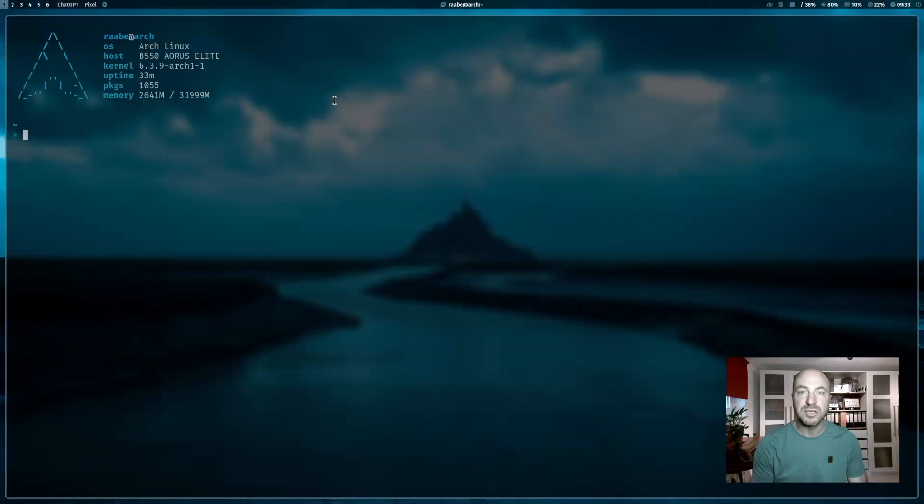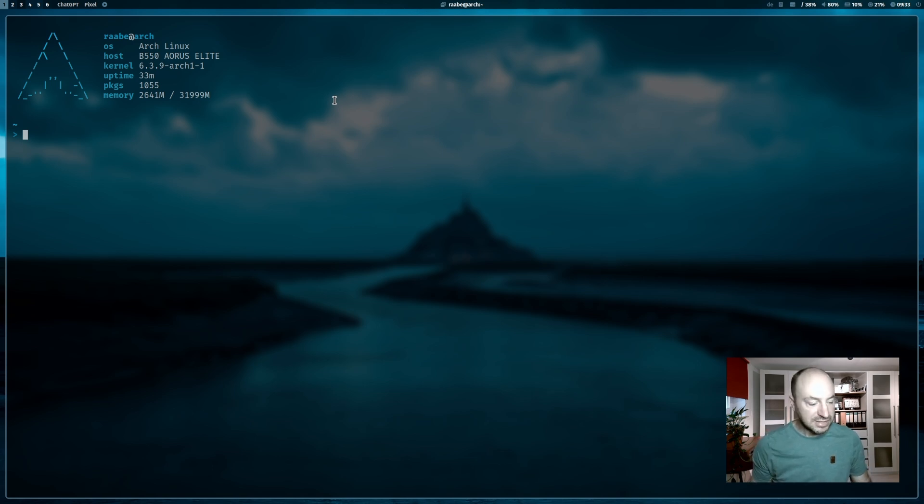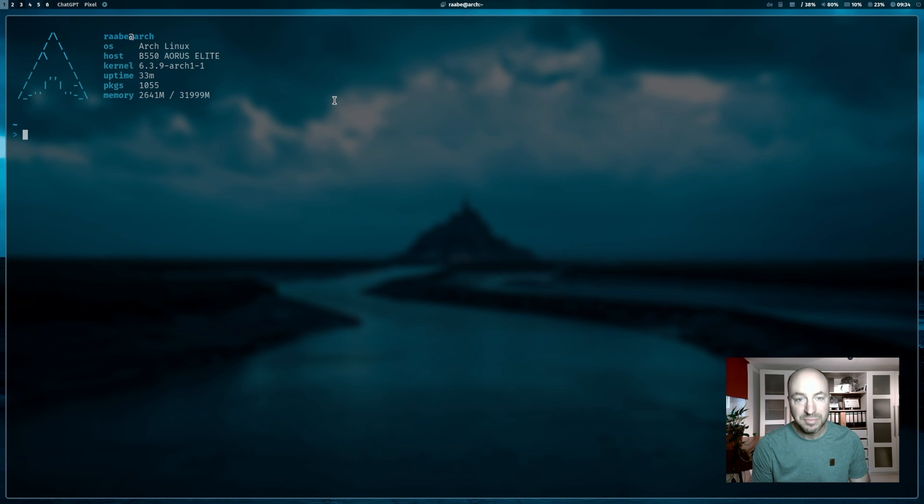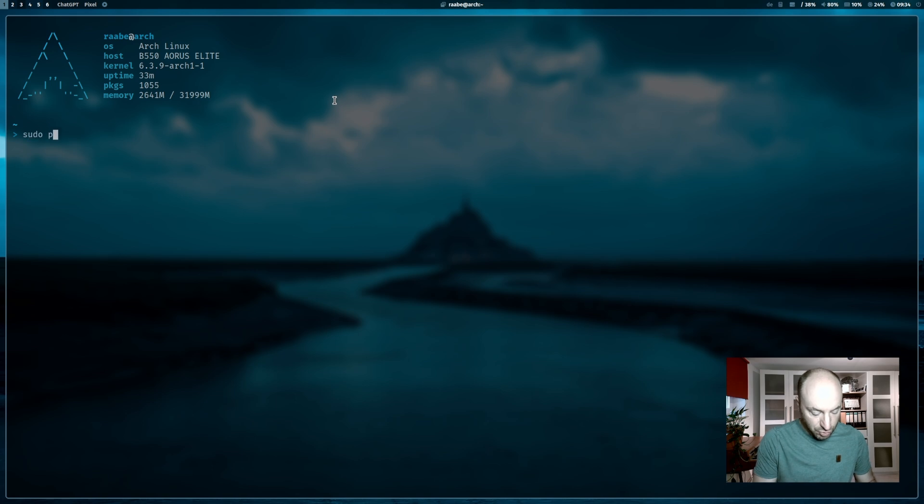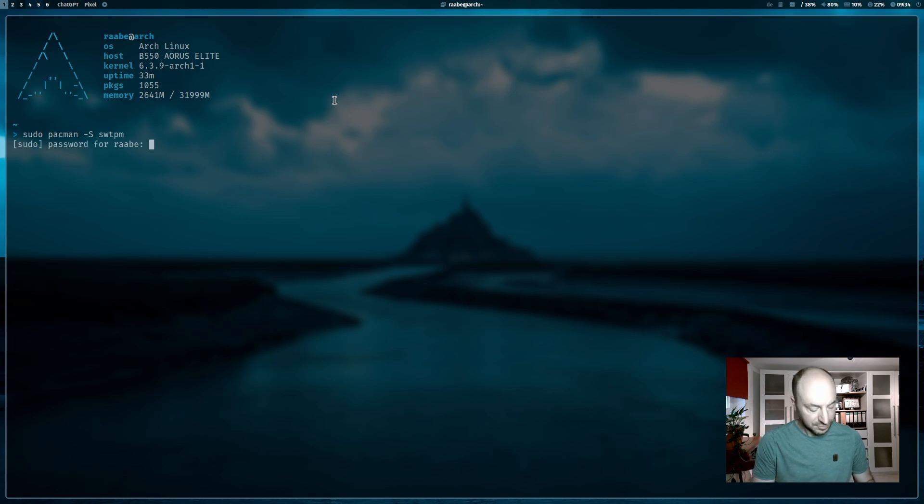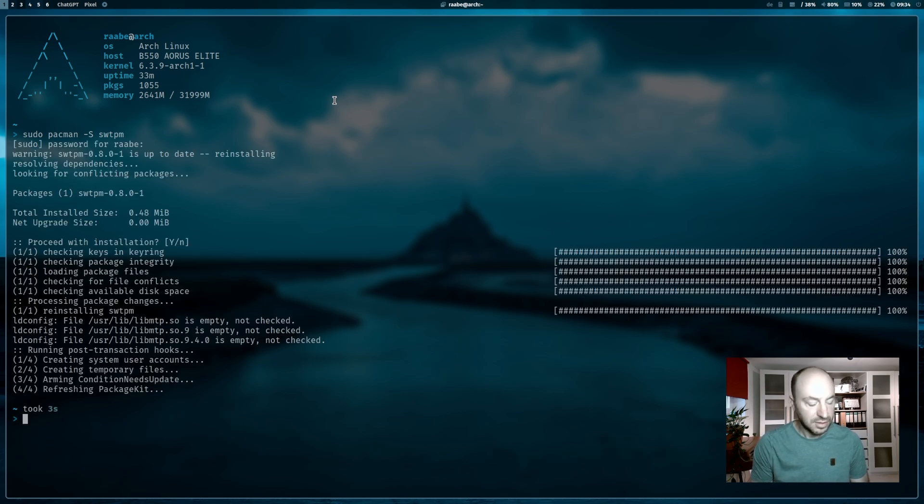This is the security standard of Windows 11 and this requirement must be fulfilled. We can install on a Linux system a software called SWTPM, software TPM, to emulate that chip. And this is what we will do now with sudo pacman -s SWTPM. Done.